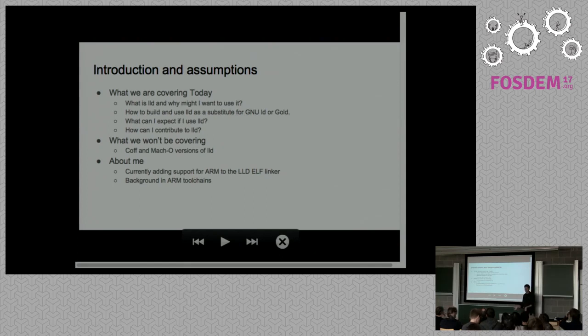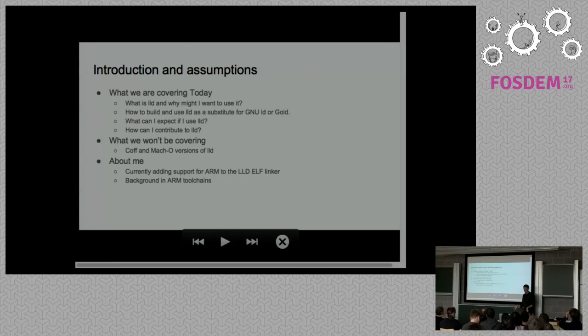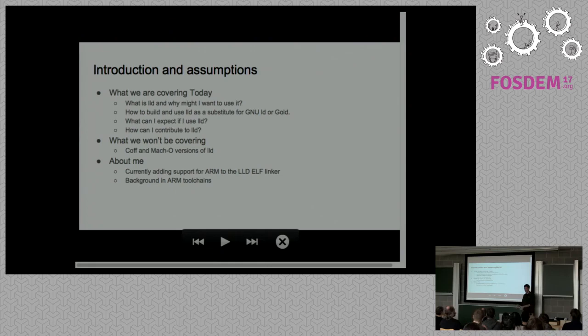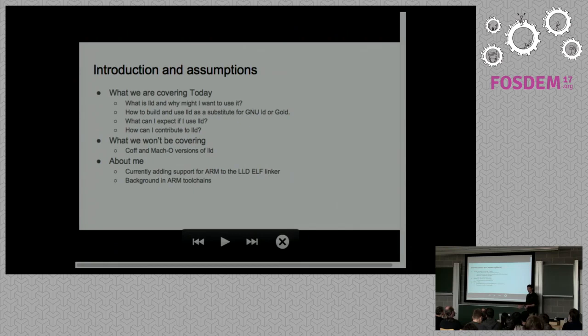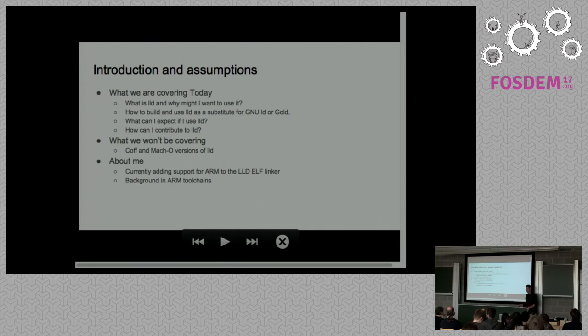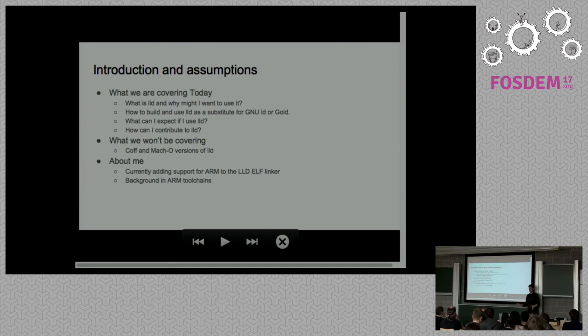The next bit is, what can I expect if I actually try and use this thing? And then just a little bit at the end of, if you're interested and want to give it a go, how can I contribute to LLD? What I'm not going to be covering is the COF or the MACO versions. LLD is kind of like three linkers in one from the same set of code bases.